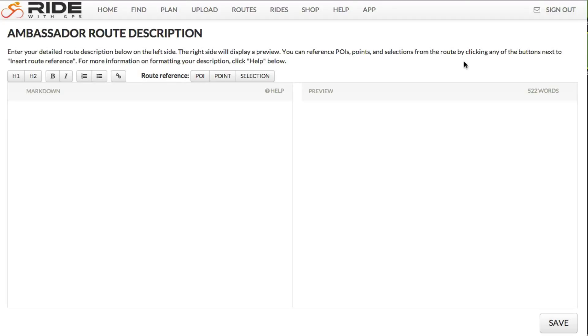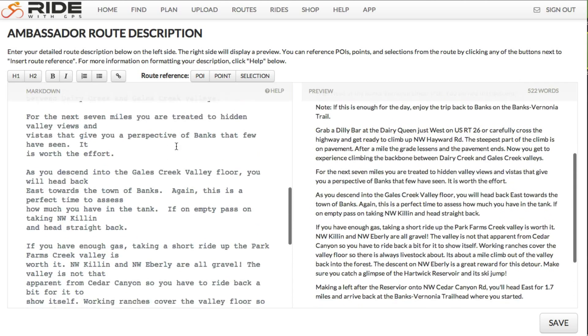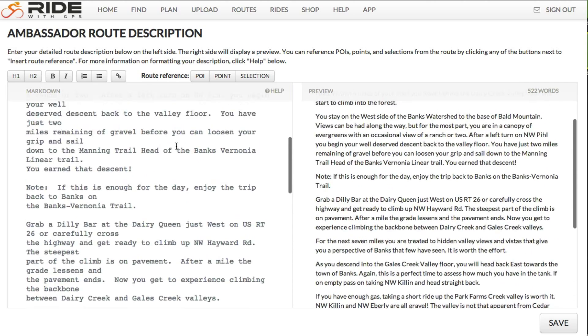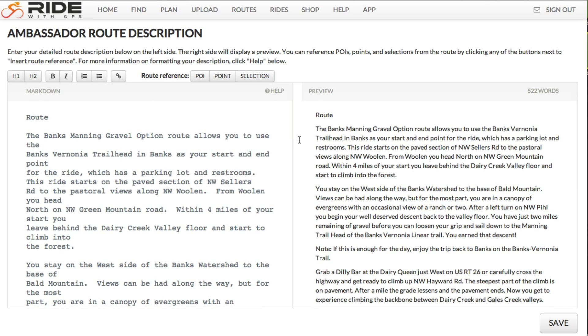To get started editing a route description, I'm going to paste in one that I already have ready, but it doesn't have any formatting. As you can see, it's just plain text, and on the right side here, there's nothing formatted.